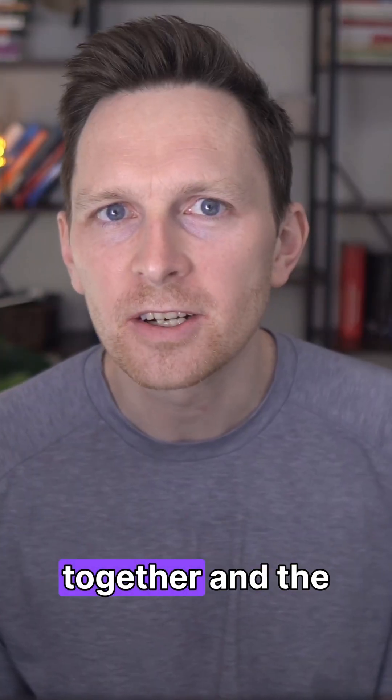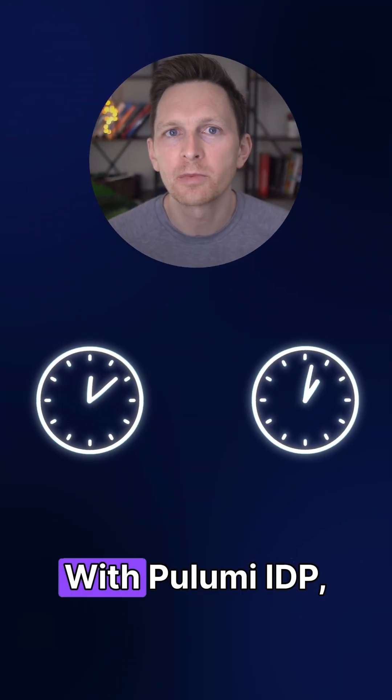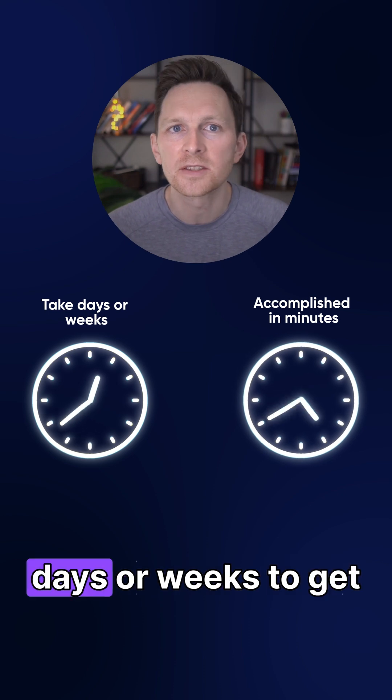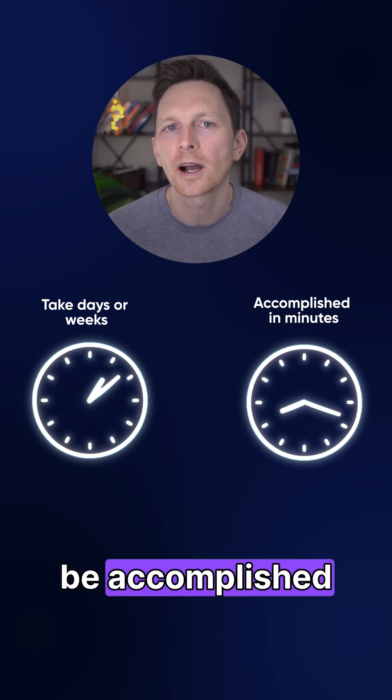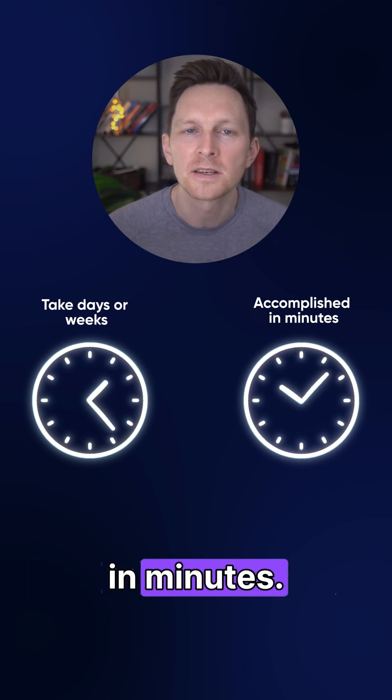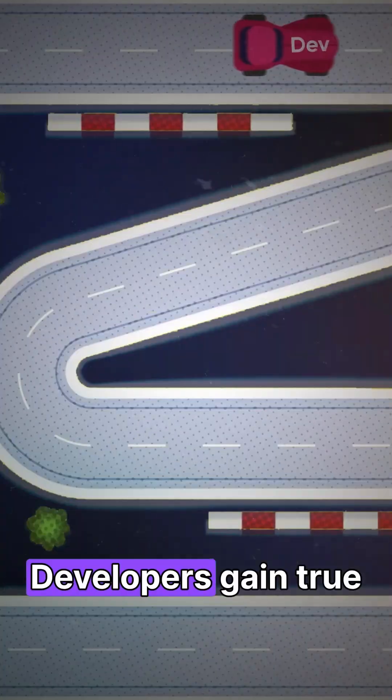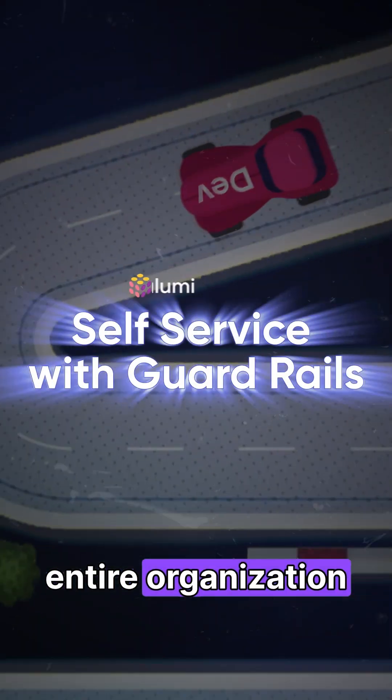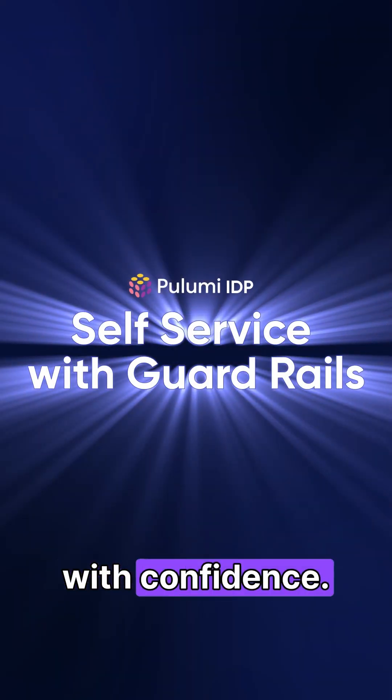Bring this all together, and the transformation is dramatic. With Pulumi IDP, what used to take days or weeks to get provisioned can now be accomplished in minutes. The platform team establishes guardrails, developers gain true self-service, and the entire organization moves faster with confidence.